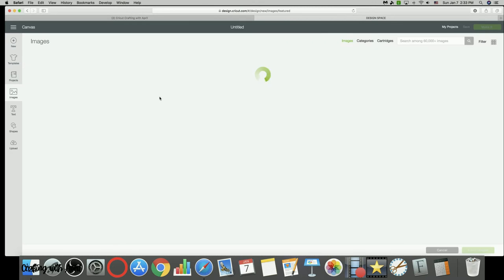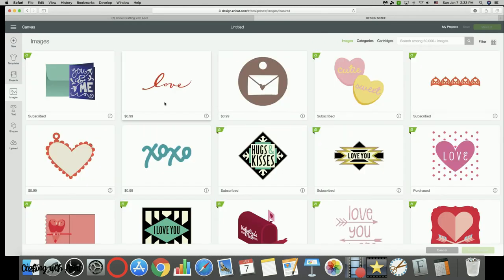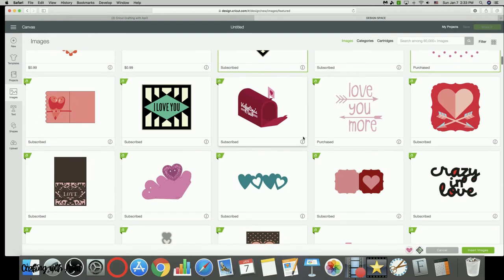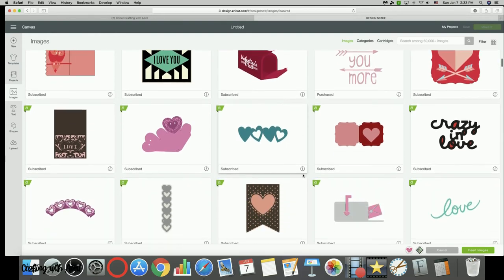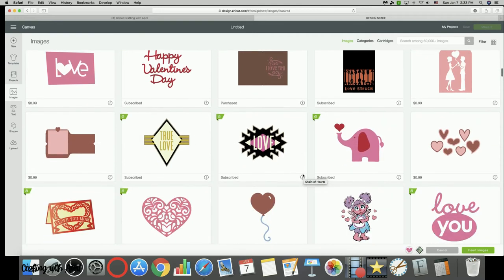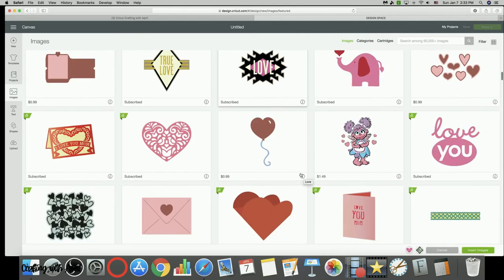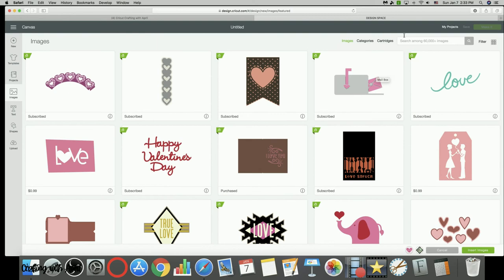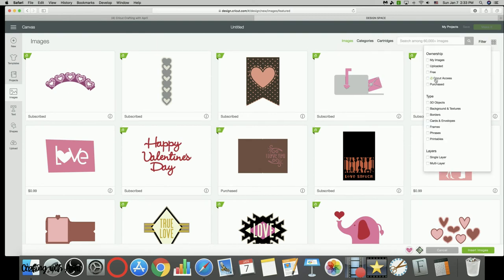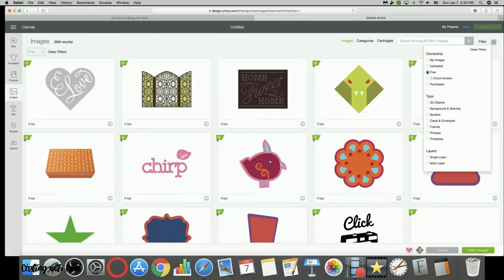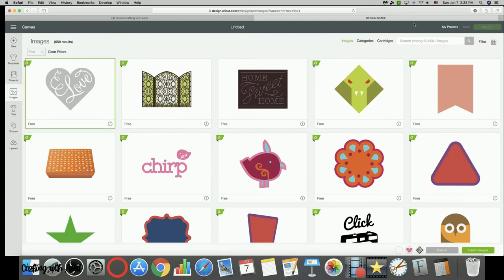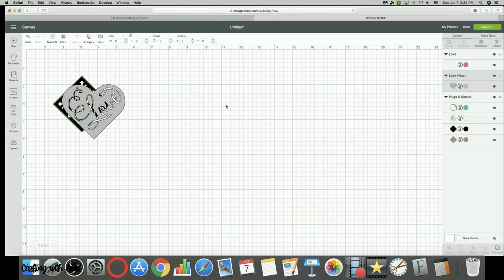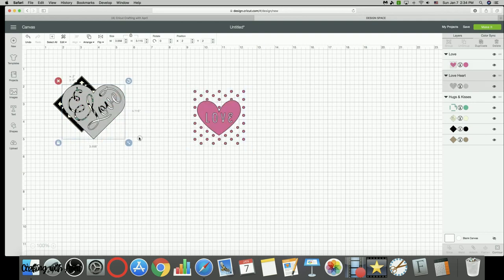When you have your images in there, I'm gonna pick a couple just so that we can show. That one will work, that one will work. Let's see, it's looking for something that might be printed. I'll just pick one here and I'm gonna insert those images.